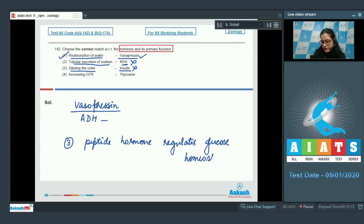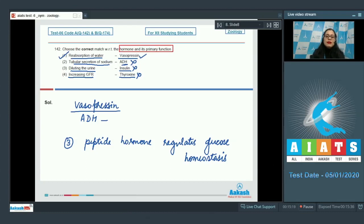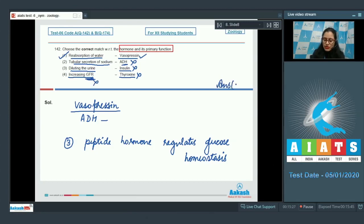The last option given is increasing GFR and the hormone given is thyroxin — this is an incorrect match because thyroxin is responsible for maintaining the basal metabolic rate and not for maintaining the glomerular filtration rate. So the correct answer to this question is option number 1.